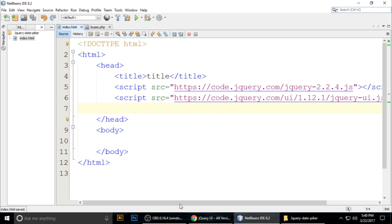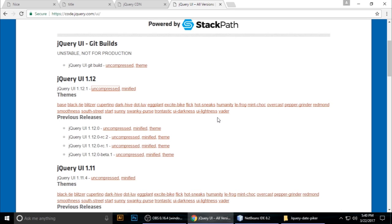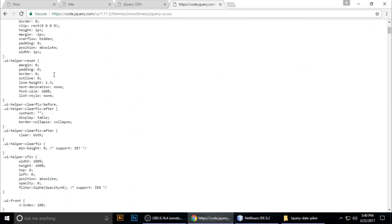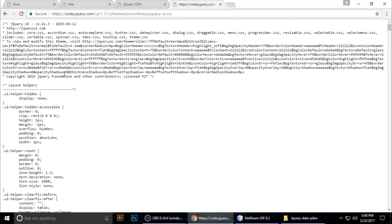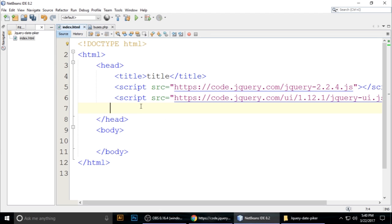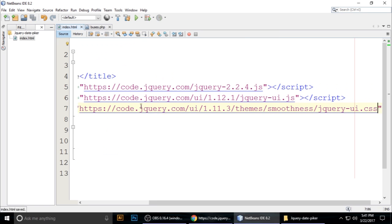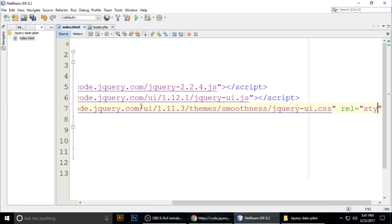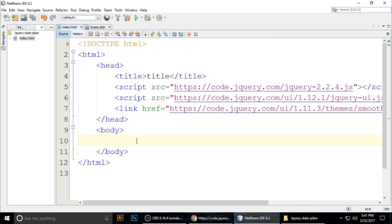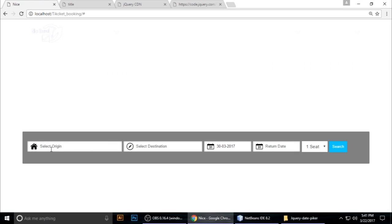Now we need the jQuery UI CSS file. Come back to the CDN page and find the theme. I am using version 1.11.3 — click on the theme, copy the URL, then manually type a link tag with href and paste the URL, setting the rel to stylesheet. Now we have added all three required files.